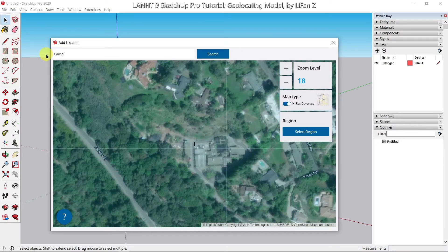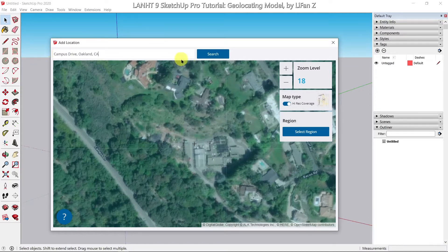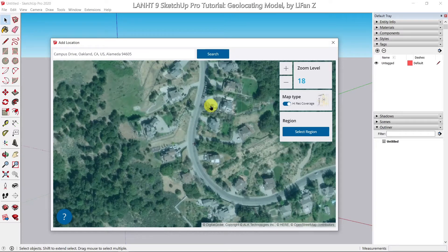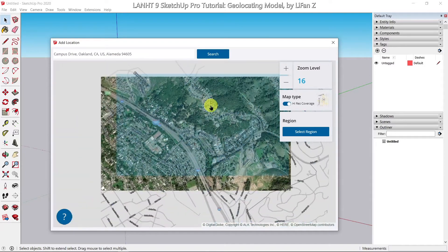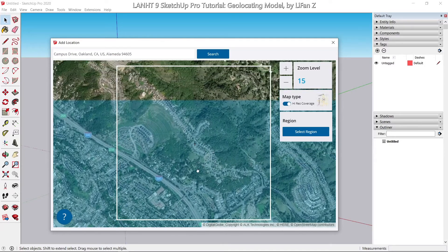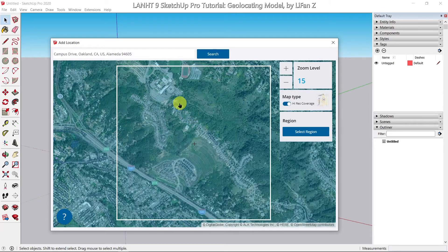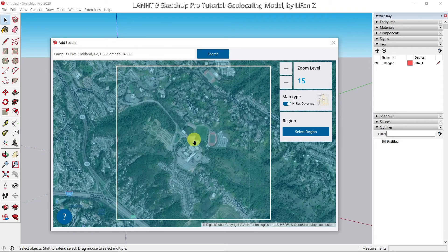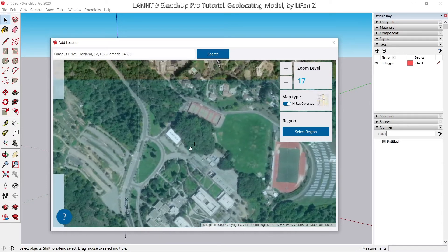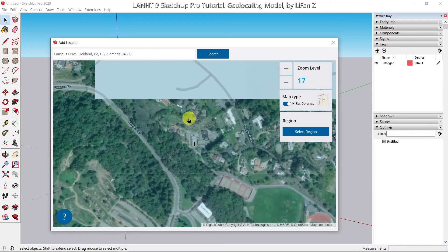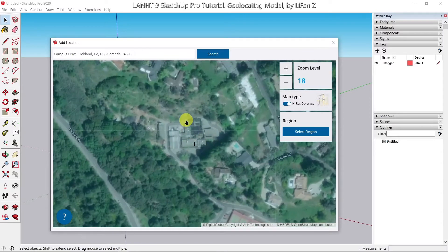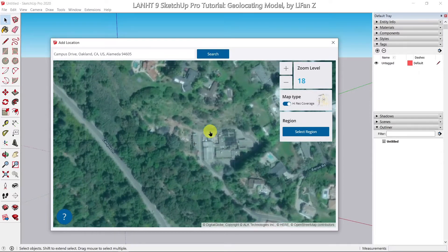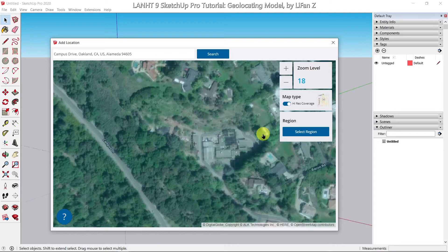I'm going to input Campus Drive Oakland CA, click on search, and use the scroll button to zoom out to a larger area. Click and drag to pan the view. So this is the campus area. Scroll up to zoom in. Here, this group of buildings is our landscape horticulture department. I cannot zoom in anymore. Level 18 is the highest level for free map.